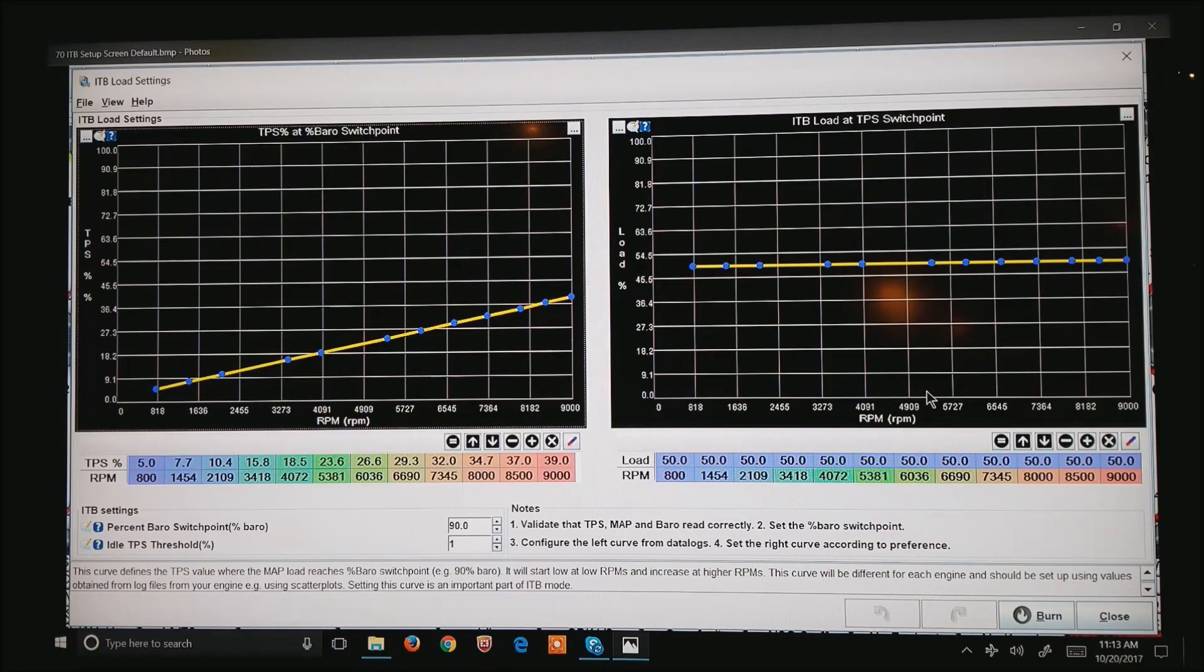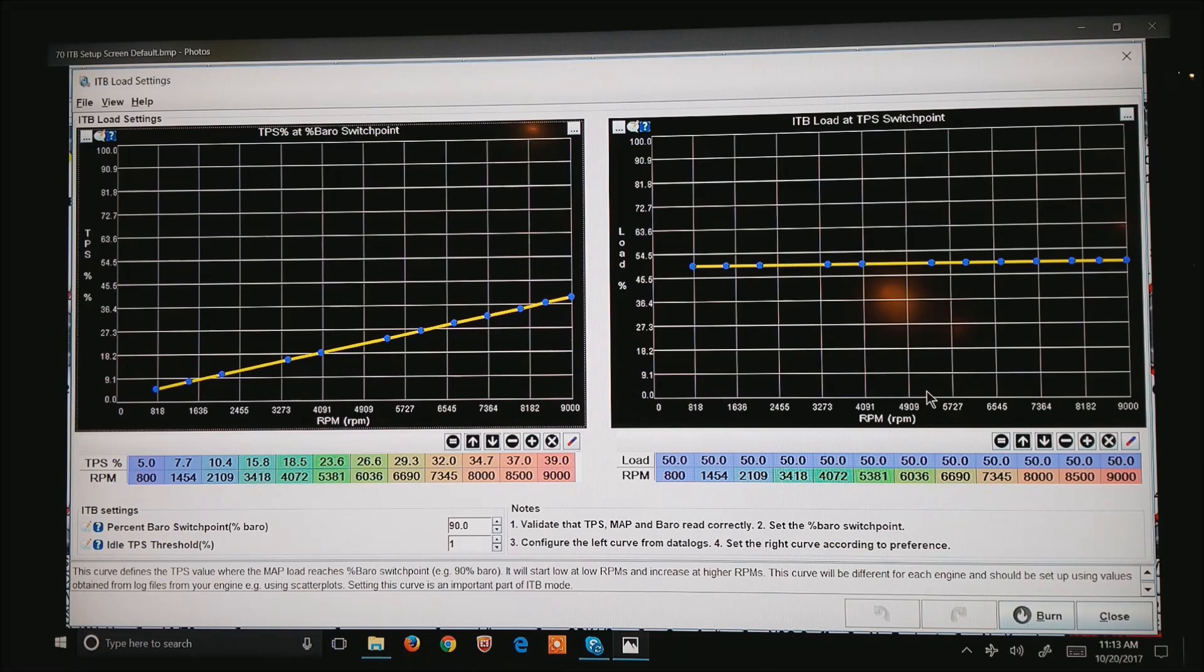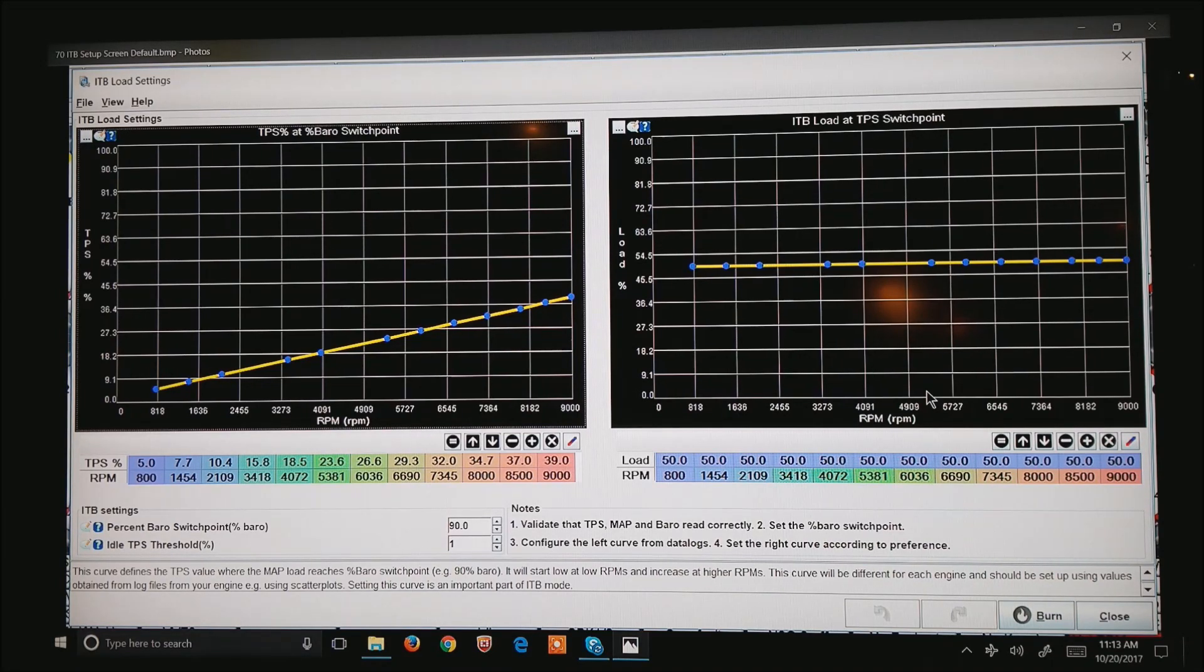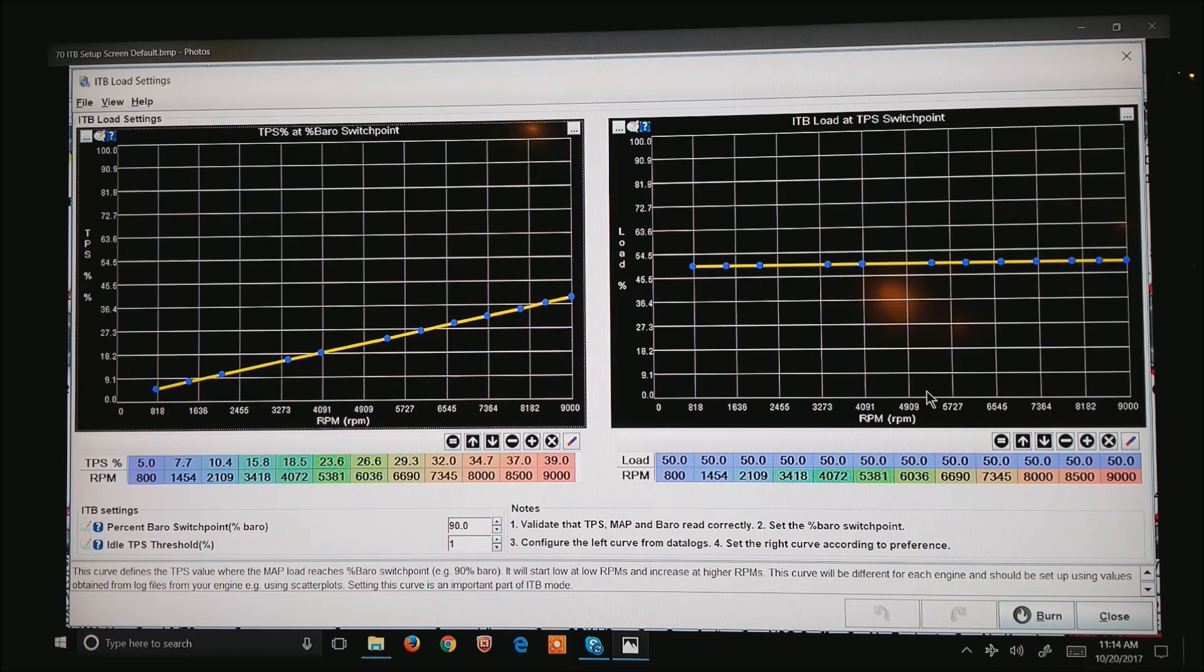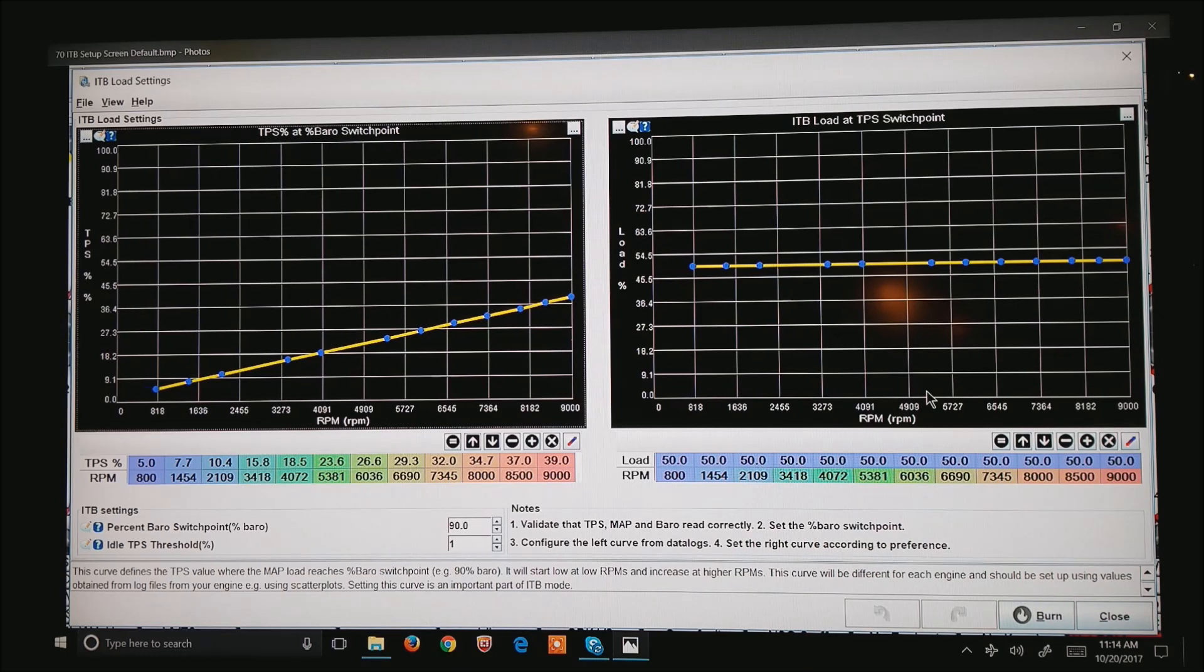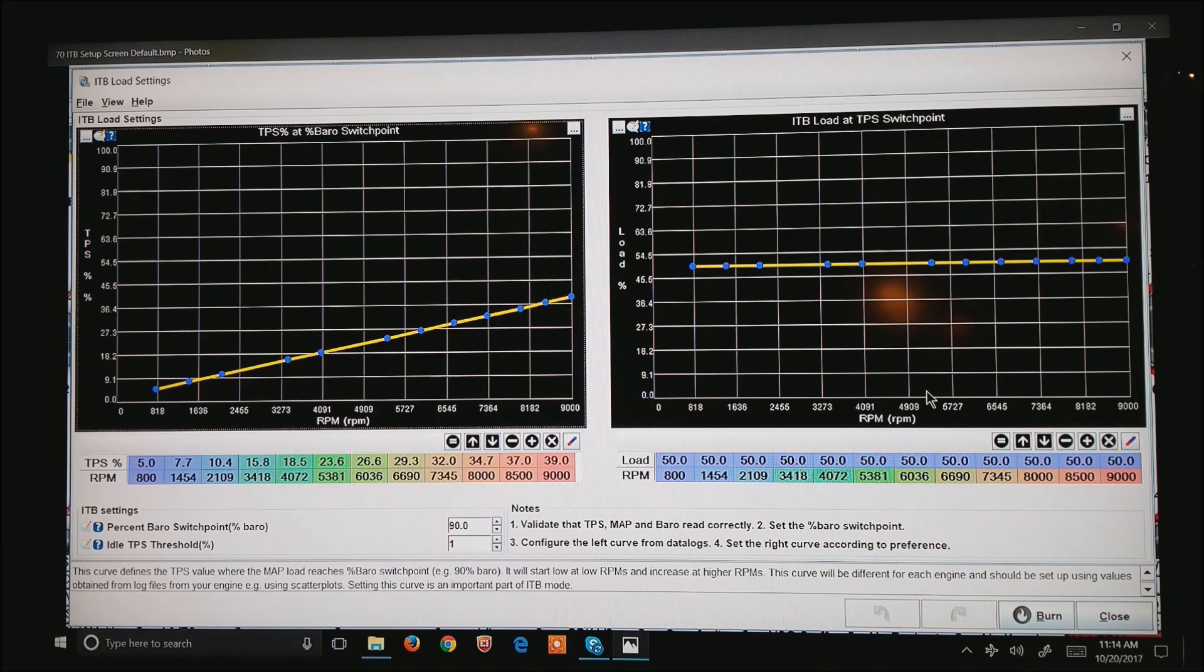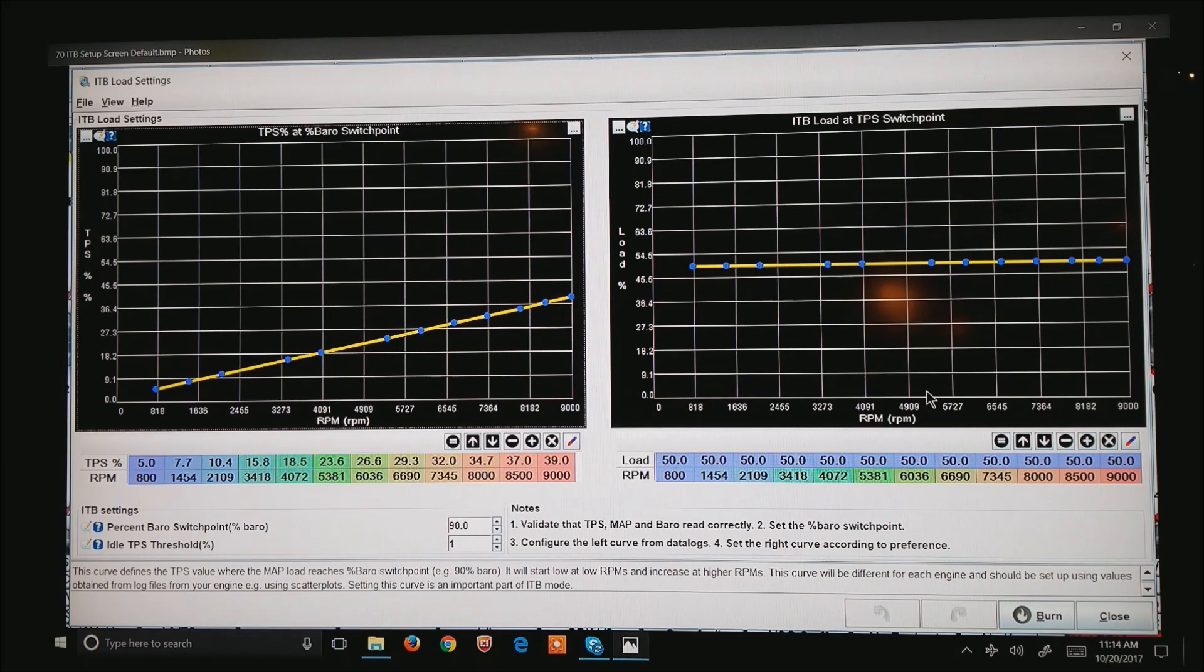The first thing we need to notice is down at the bottom right corner, notes 1, 2, 3, and 4. They are very important. What I want to do is validate that the throttle position sensor, map sensor, and barrow sensor reads correctly for your setup. Number two, and you have to set these in this order, is set the percent barrow switch point. That is the 90 on the left. Configure the left curve from data logs, and we'll show you that in a minute. And on the right side, by default, leave that plot alone. I can show you later what that's doing.